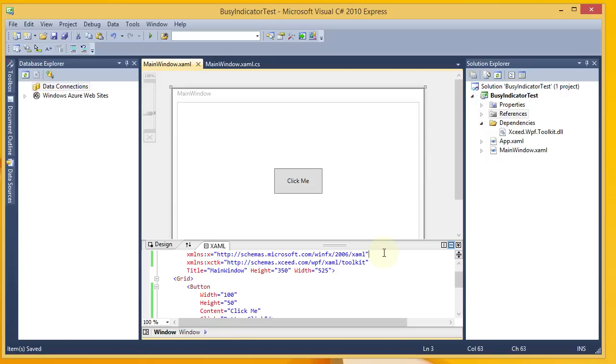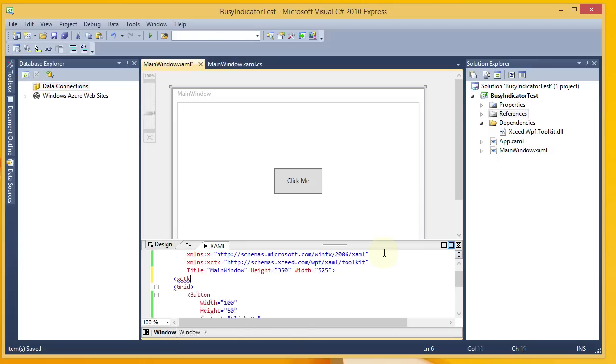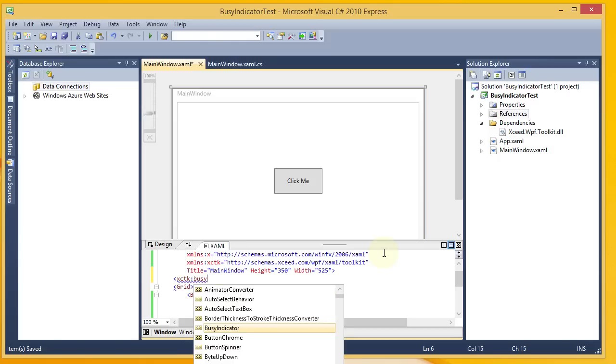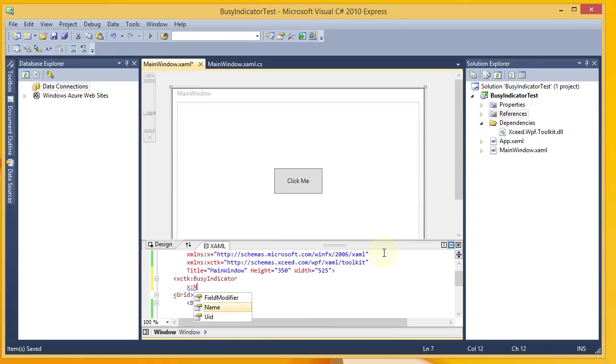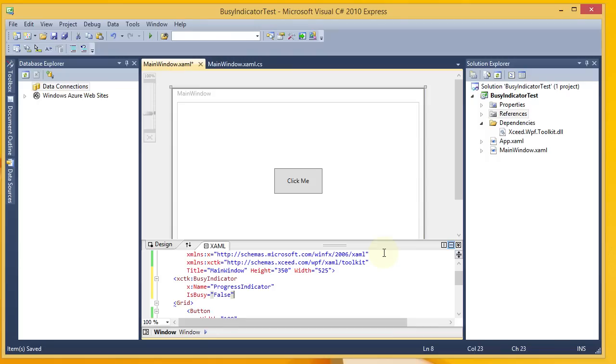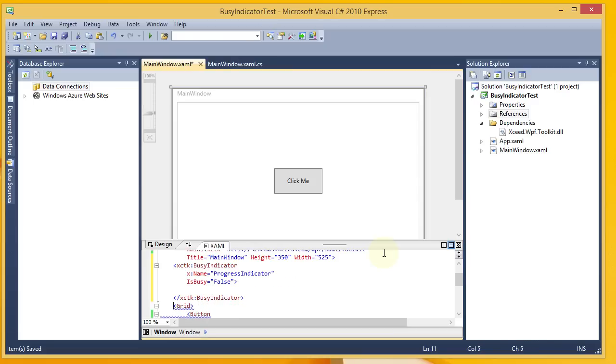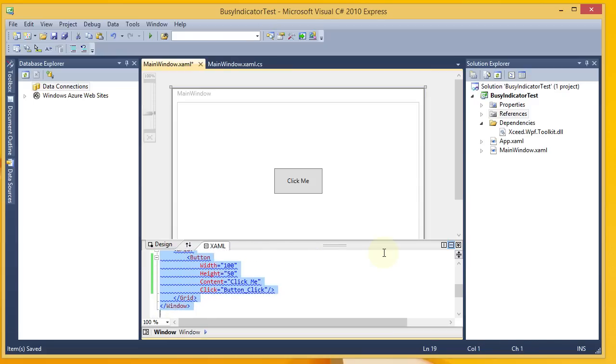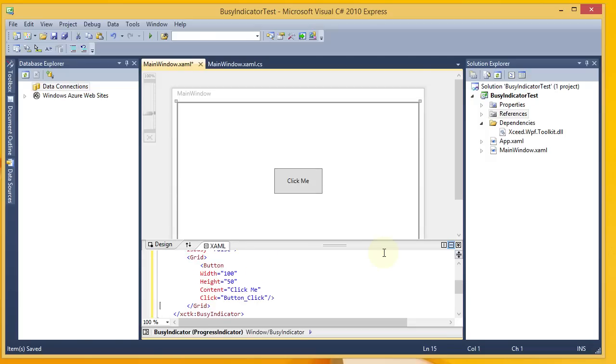Once you've done that, you can start referencing the Toolkit controls in your XAML. And I'm going to go ahead and wrap my grid in a Busy Indicator. And the grid is my root control here. I'm going to put a name on the Busy Indicator so I can easily manipulate it. We'll call it Progress Indicator. We'll start it out in a hidden state by saying that IsBusy is false. And then I'm going to grab my whole grid there and put it inside the Busy Indicator.